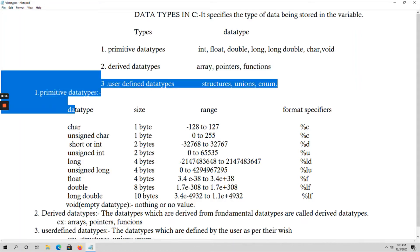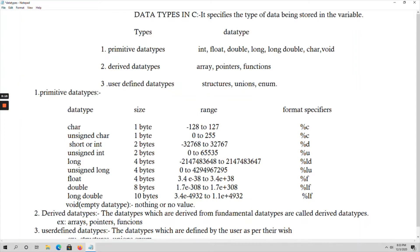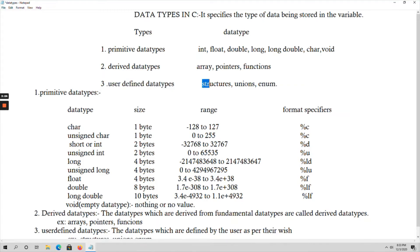The next one is user-defined data types — the data types which are defined by the user. Those are called user-defined data types. Structures, unions, and enum — all these come under user-defined data types.